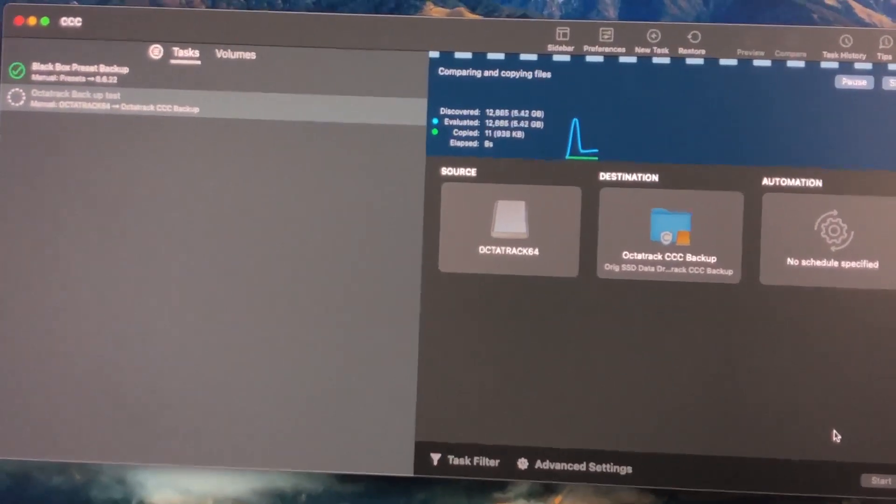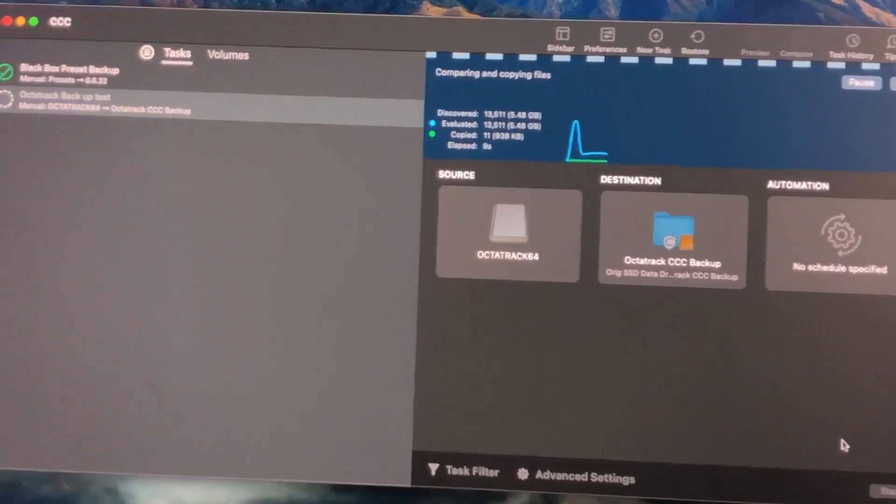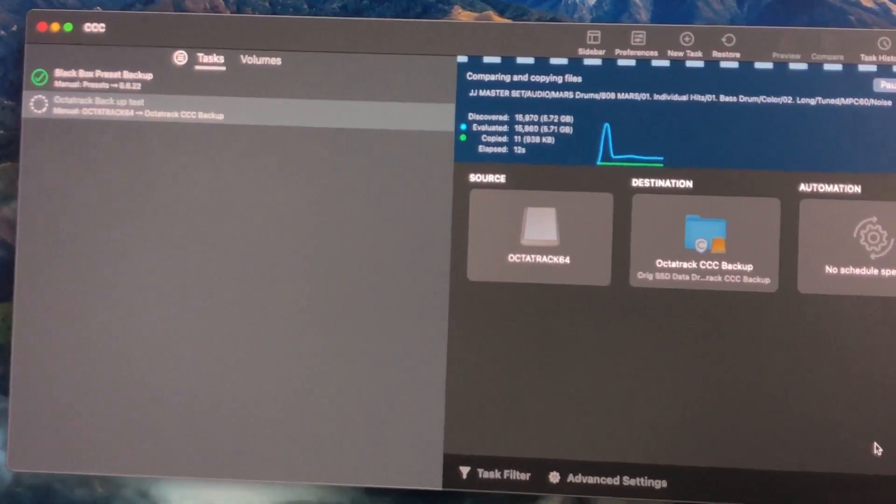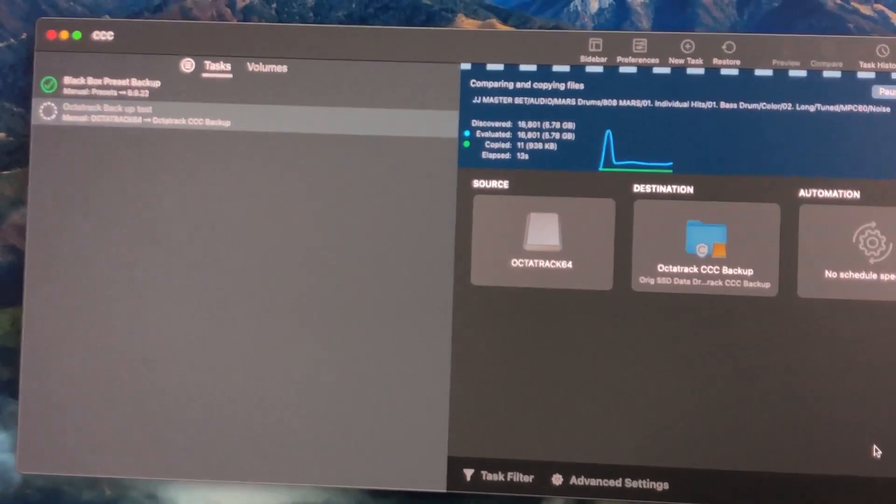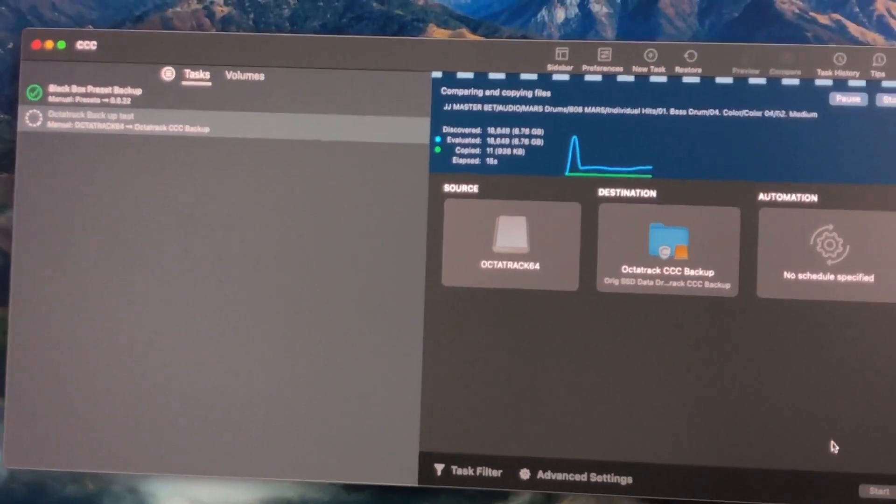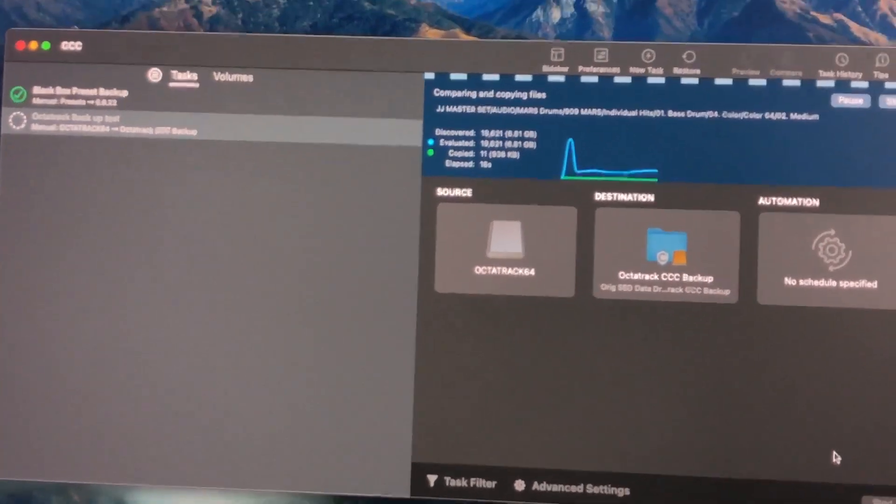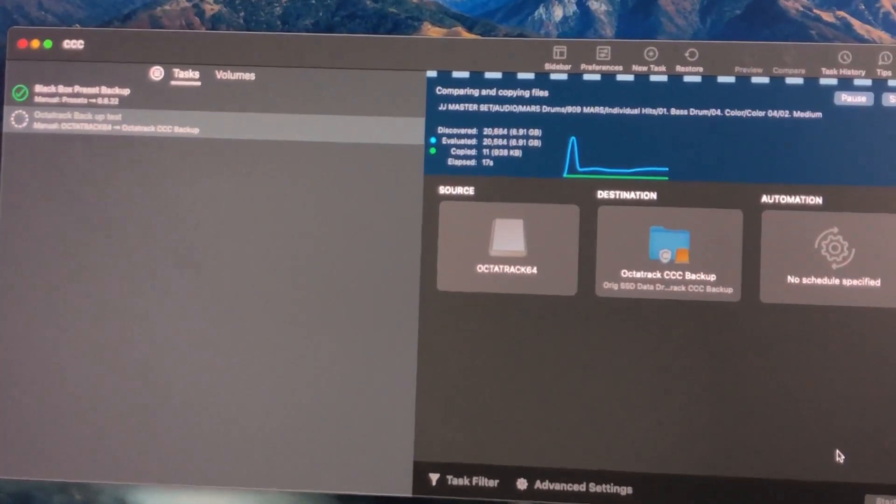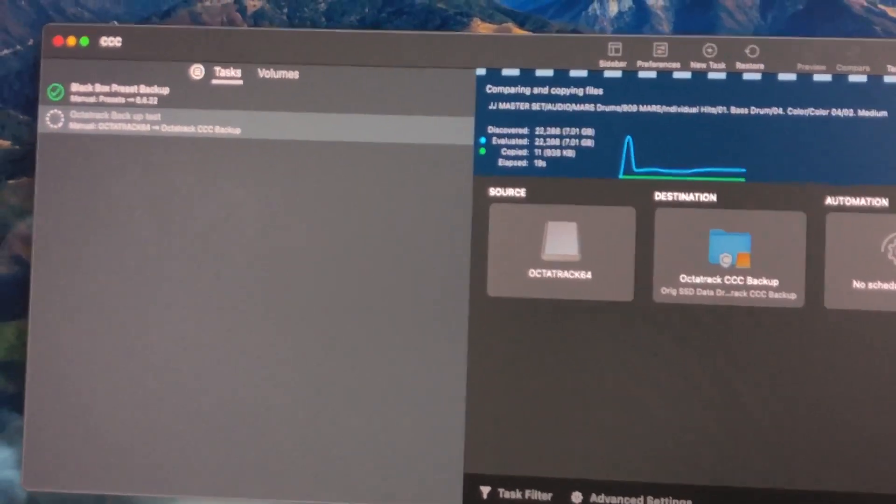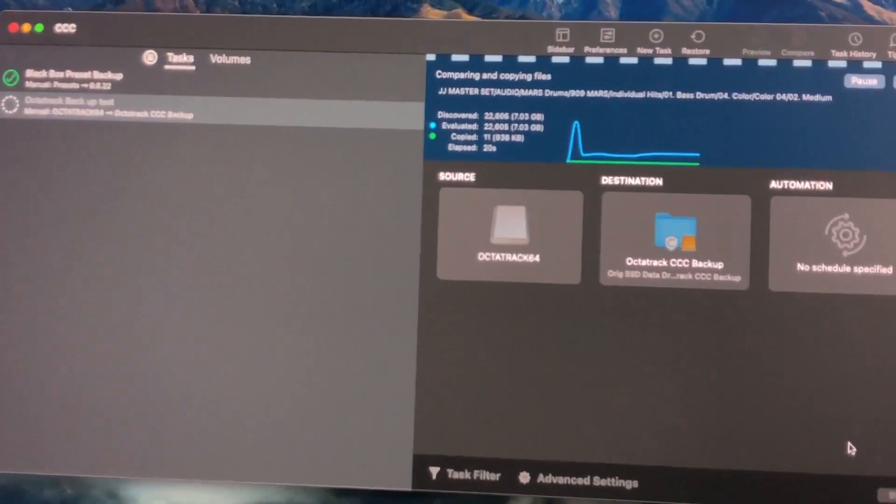I make a sketch about every other day, sometimes every day on the Octatrack, and it really only takes a couple minutes at the most to back up, sometimes even less.